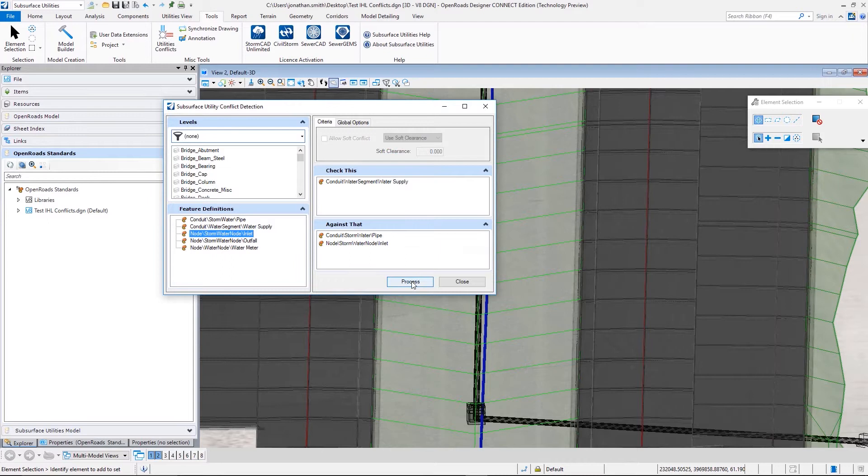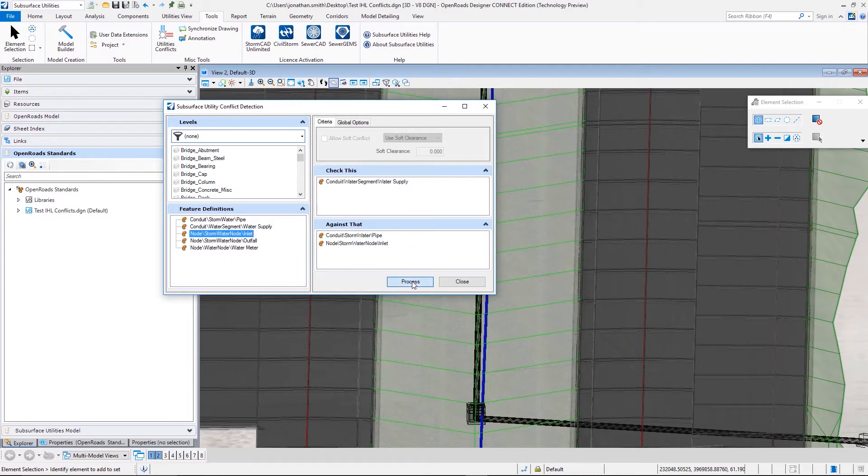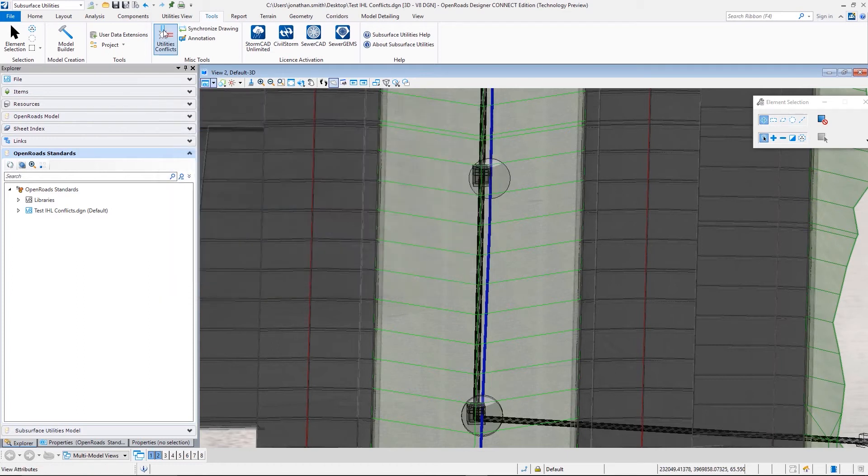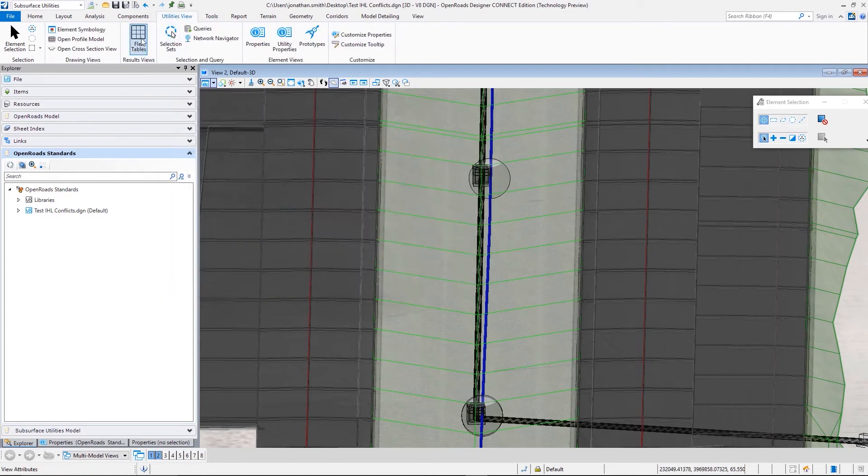So we'll select the feature definition for a water line and the drainage structures, and we're going to process that. You can also select features based off of their symbology as well.